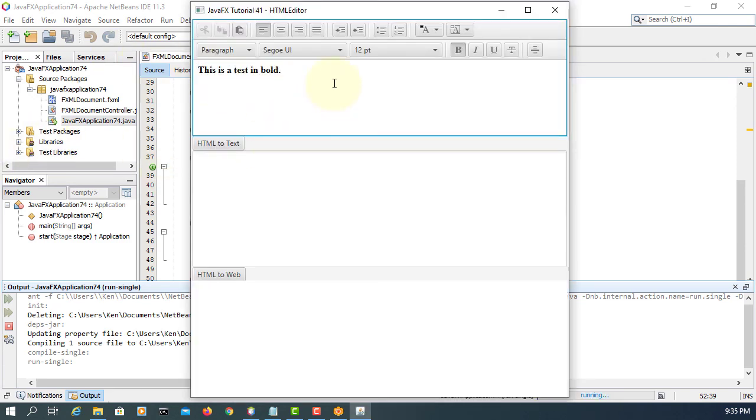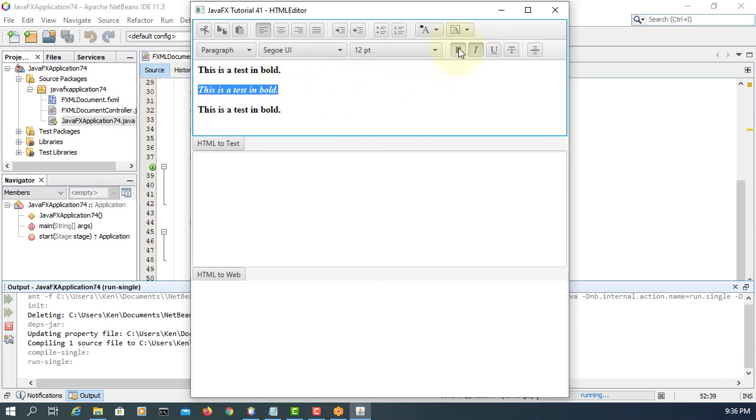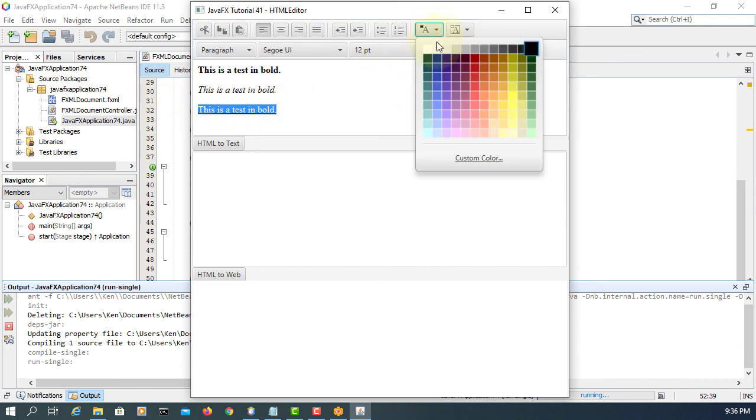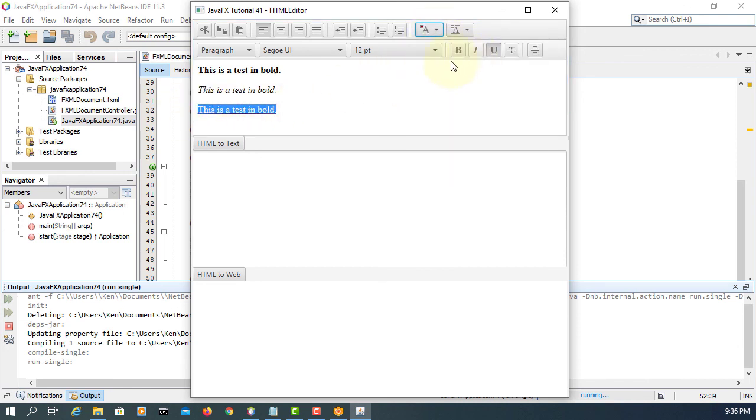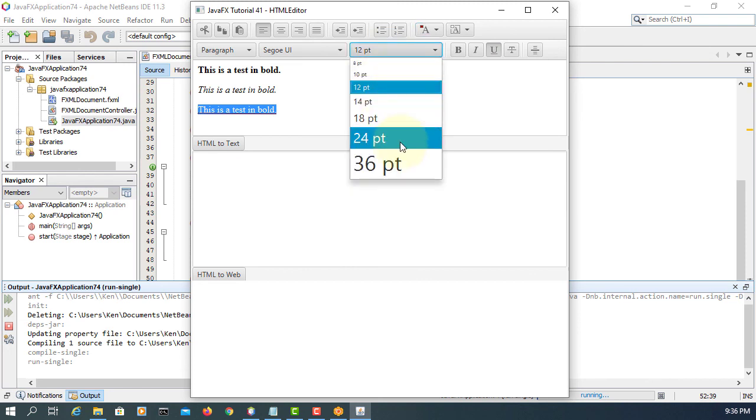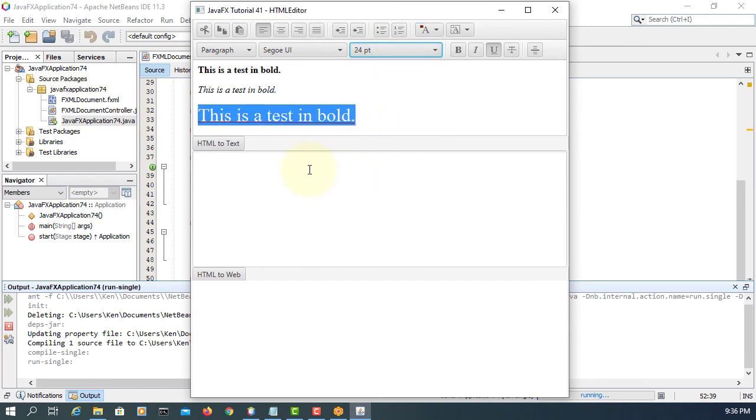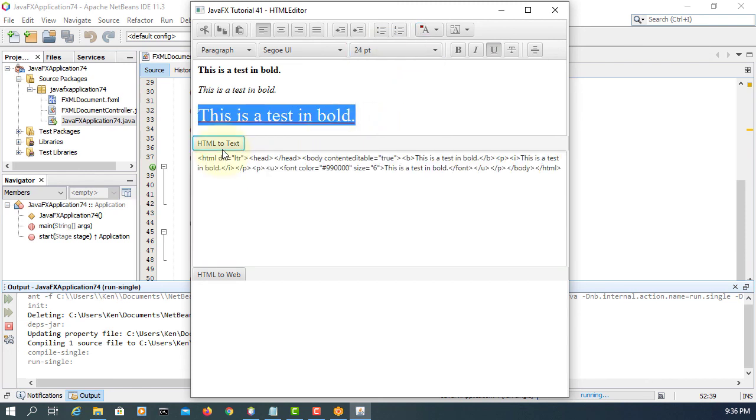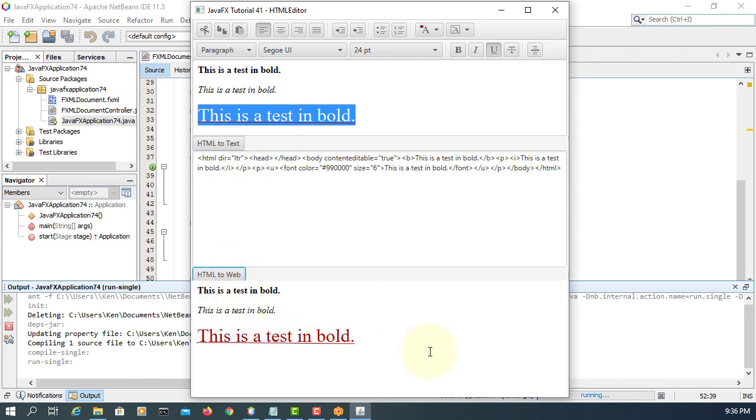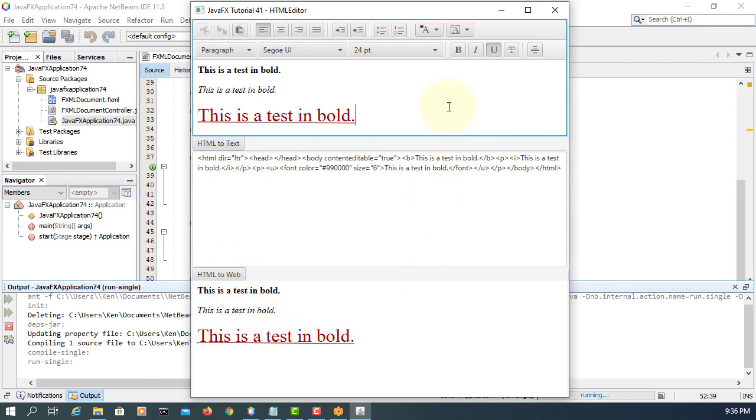Here, this is what we have. You can copy, paste it or you can type it. So middle one, I change the italic, turn it off, underline, change the color, change the size. So here you go, we have HTML to text, HTML to web.